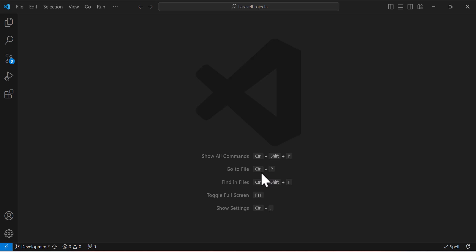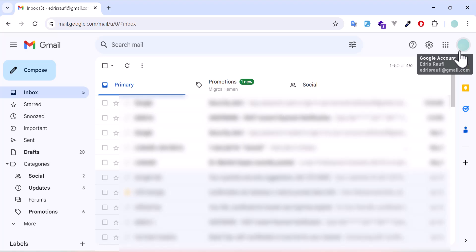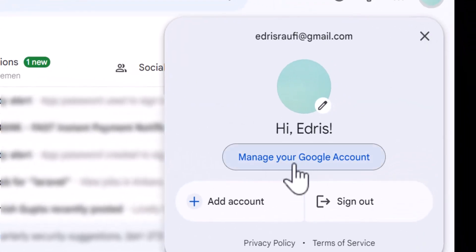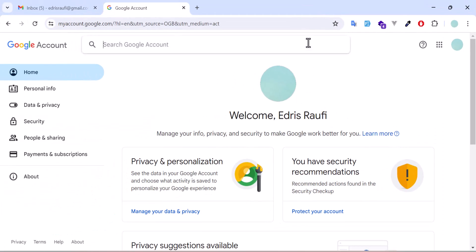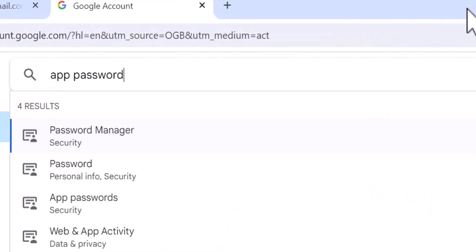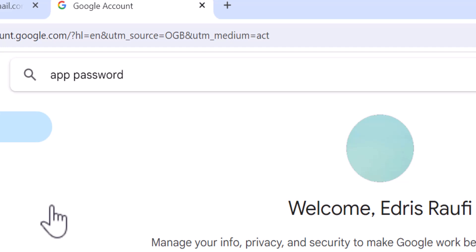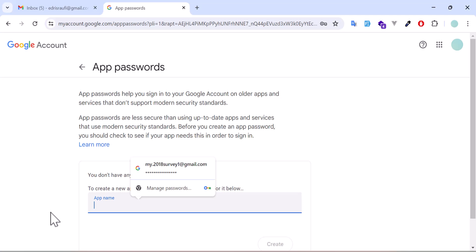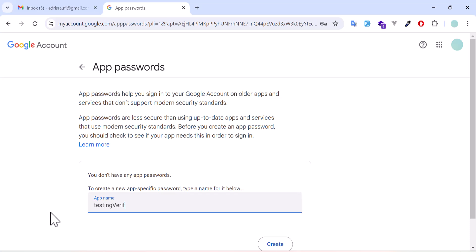Let's start by creating an app password in our Gmail account. Go to the Gmail account, click in the upper right corner and select Manage your Google Account. In the search bar, type app and password, then in the search results select App Password. Give it a name — for example, I will call it verification — then click Create.